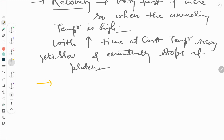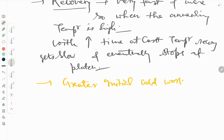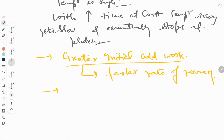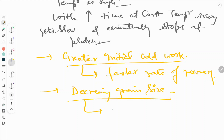There are some more facts about recovery. Greater initial cold work will accelerate the process of recovery, meaning a faster rate of recovery. The next factor which promotes the recovery process is decreasing grain size, which also accelerates the rate of recovery. Additionally, with decreasing dislocation density, the rate of recovery is also affected.